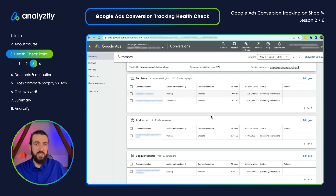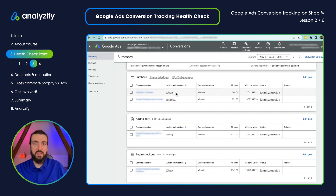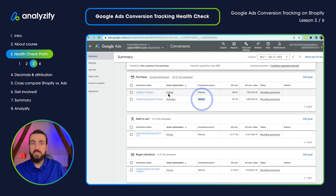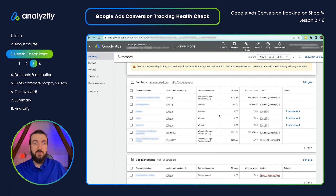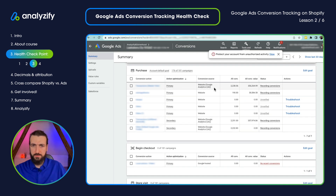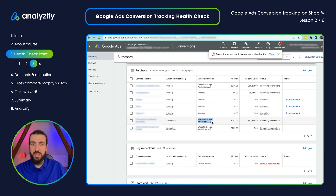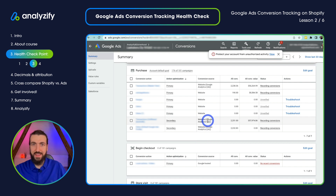Let me show you a real world example which is set correctly. As you can see here, there are two conversions. Both of them are website and one is set to primary and the other is set to secondary, which is correct. Let's go to another example where we have lots of conversions. They are all set to primary, which is really a huge mistake. And as you can see here, there is a Universal Analytics conversion which is set to secondary — that is fine.